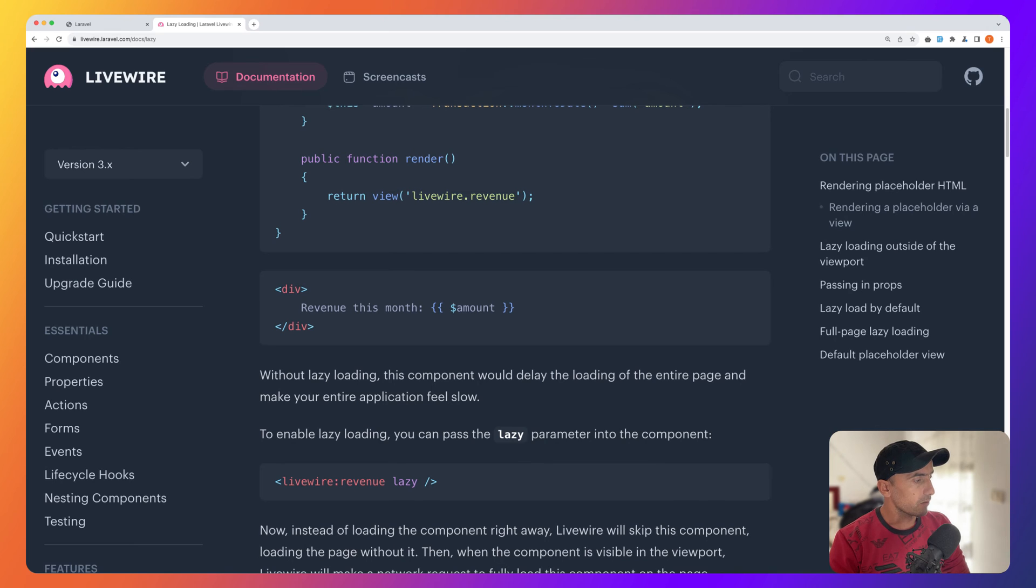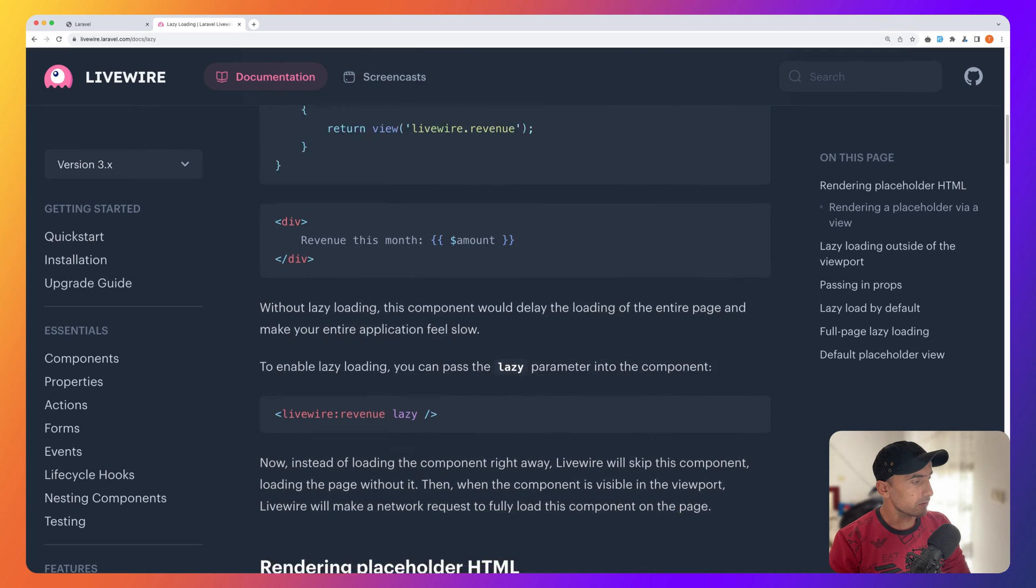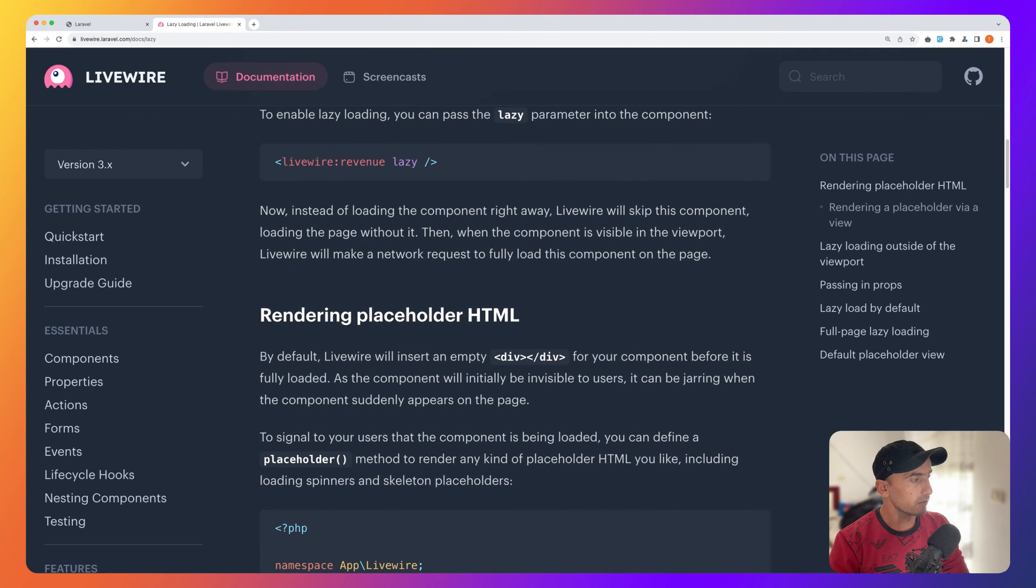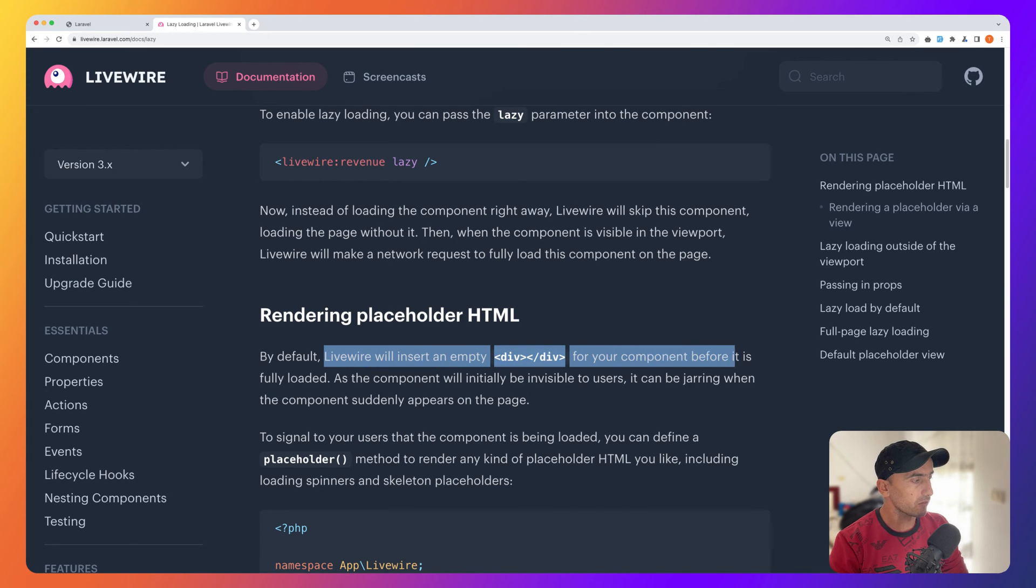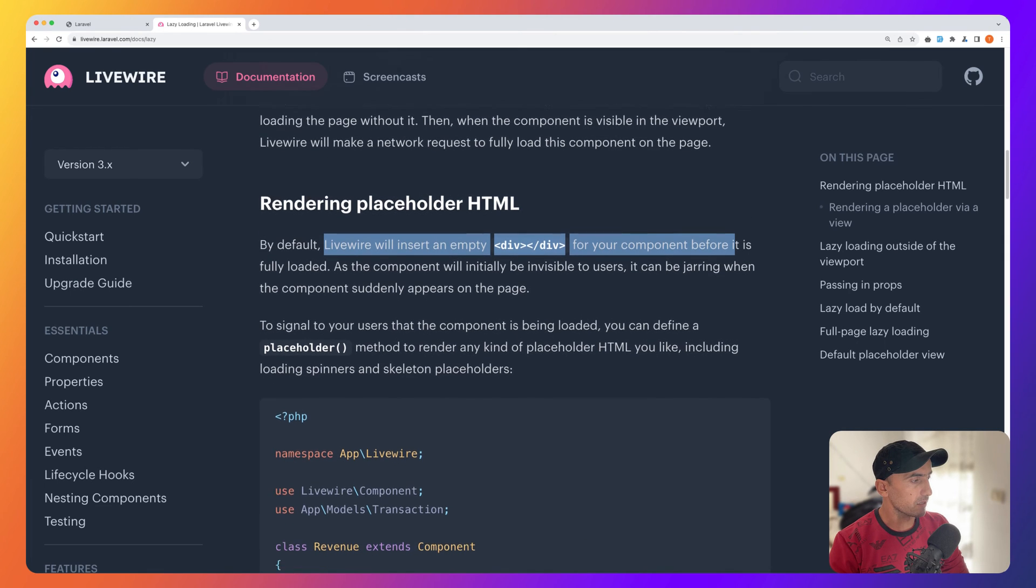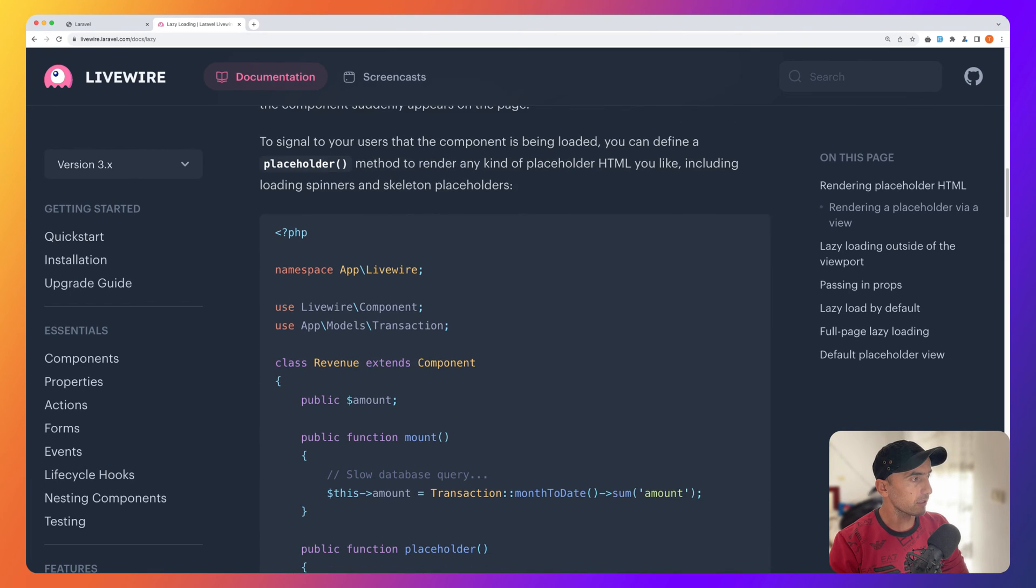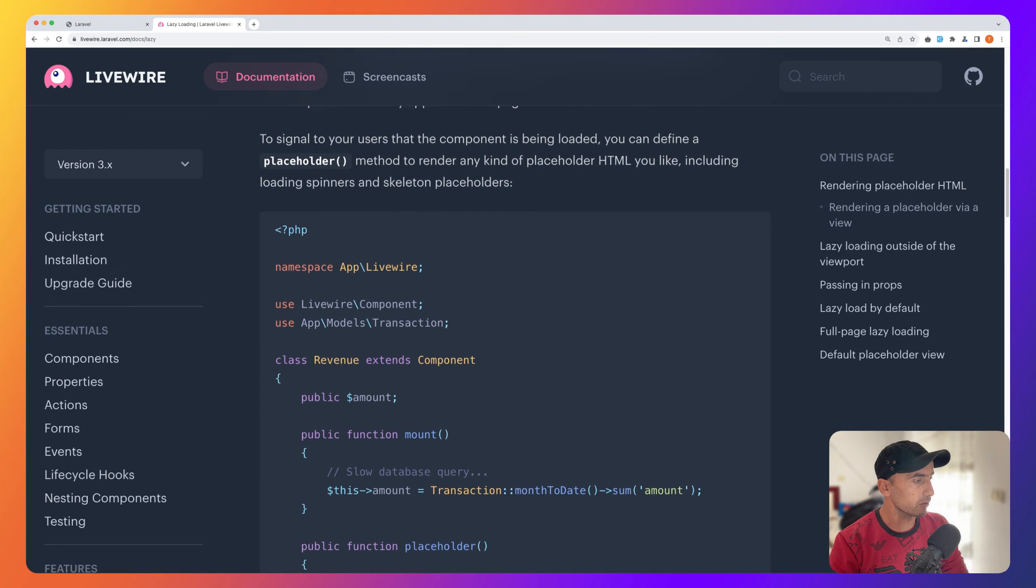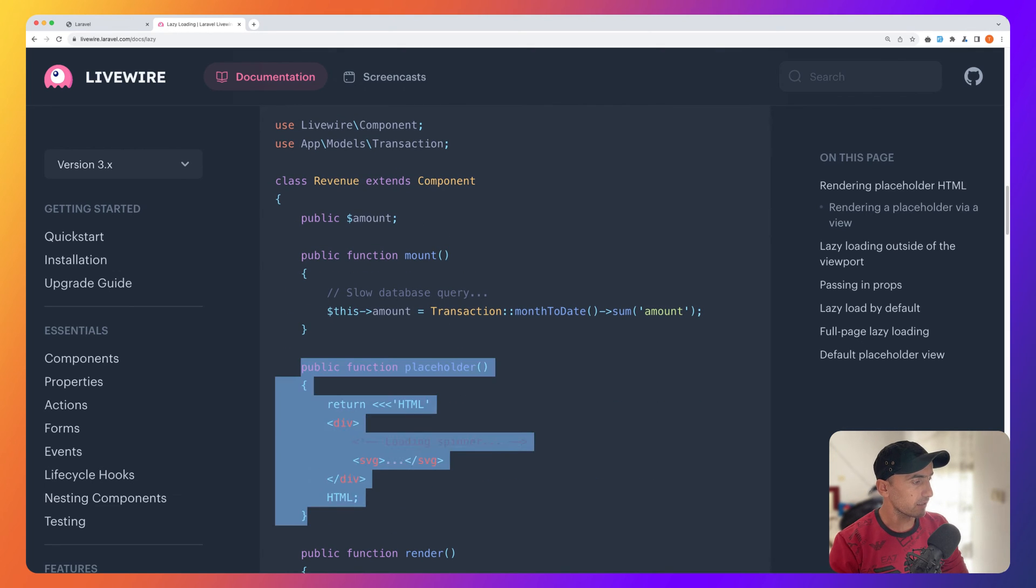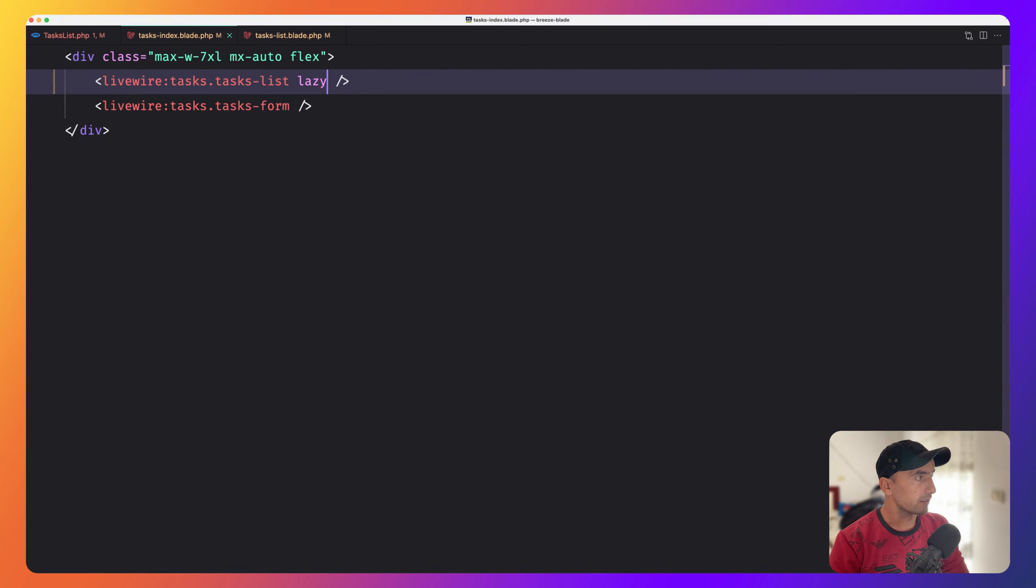Now if we go here and scroll down, we have this rendering placeholder HTML. By default, Livewire will insert an empty div for your component before it is fully loaded. But we can add this placeholder method to render any kind of placeholder HTML you like.